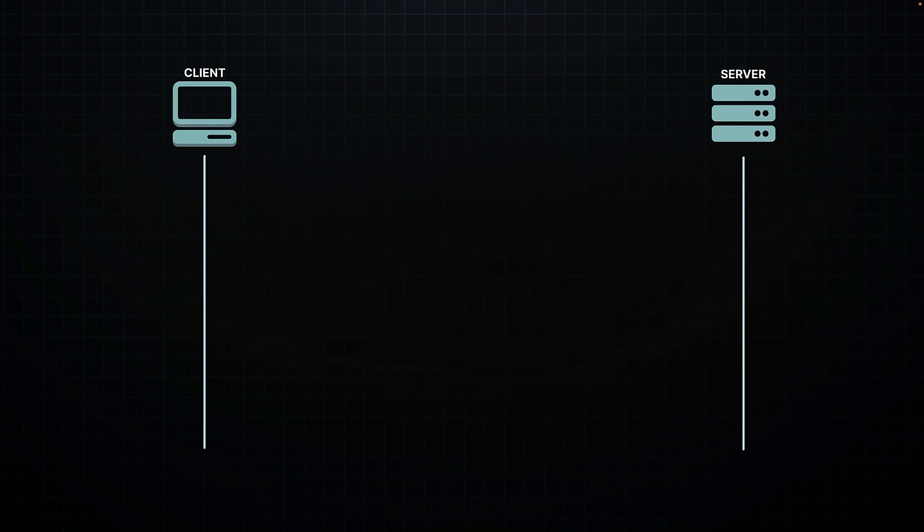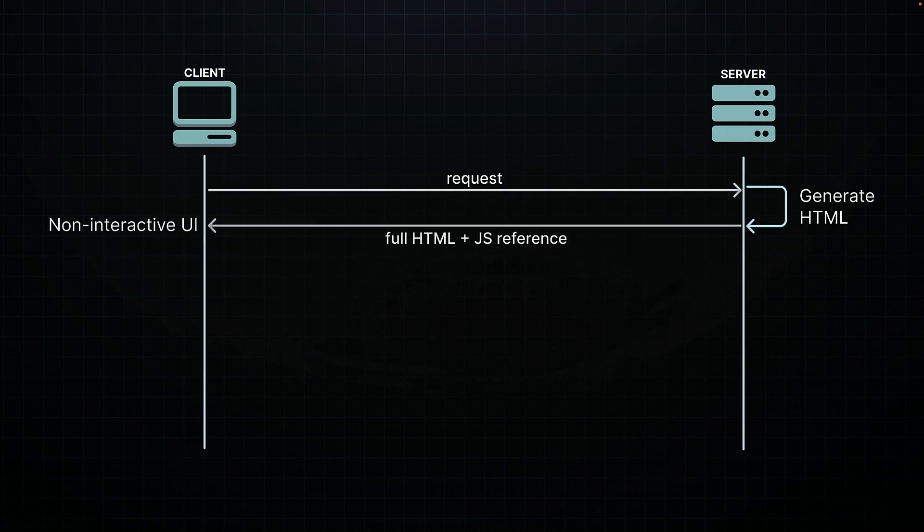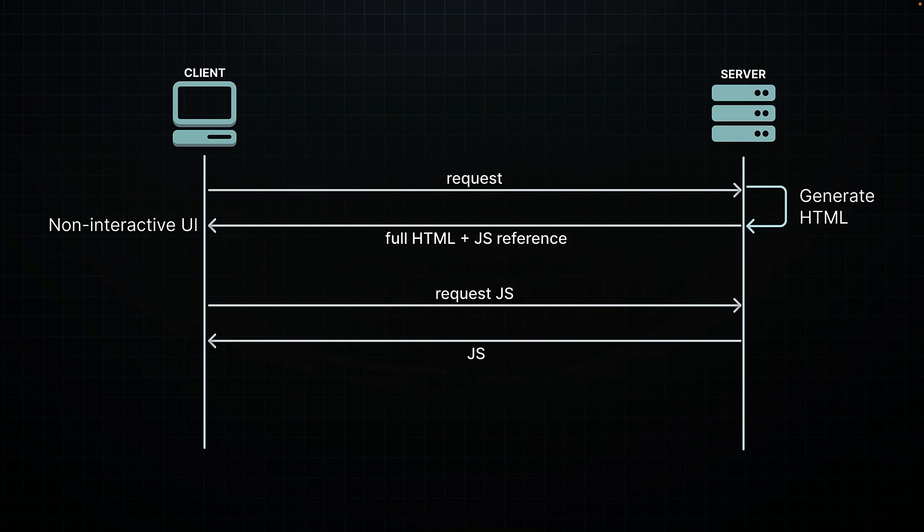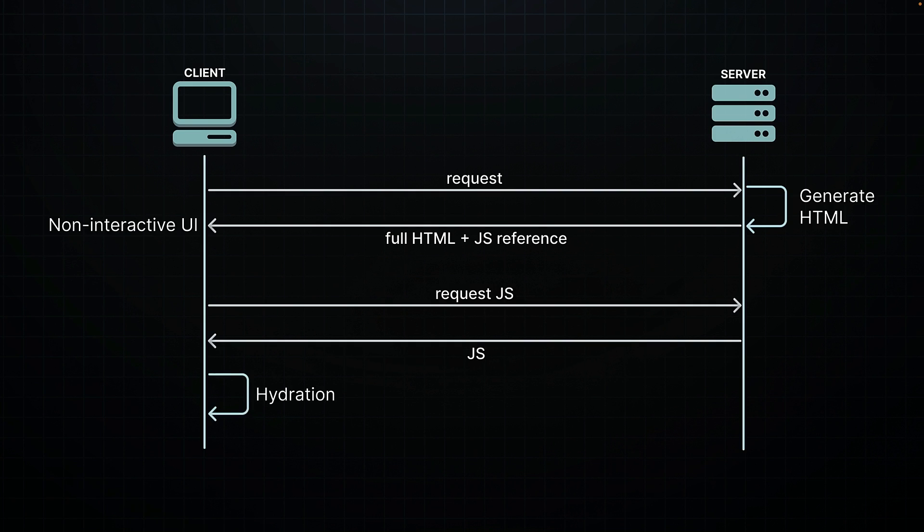As we discussed a minute ago, traditionally, SSR has been an all-or-nothing affair. The server sends the complete HTML, which is then sent to the client. The client displays this HTML, and only after the complete JavaScript bundle is loaded, does React proceed to hydrate the entire application to add interactivity.